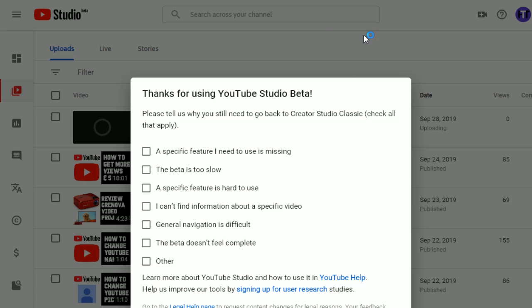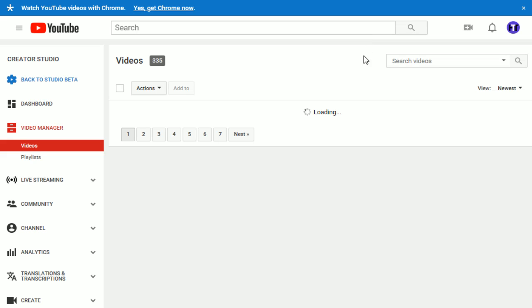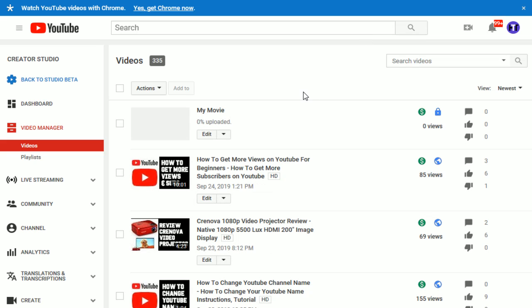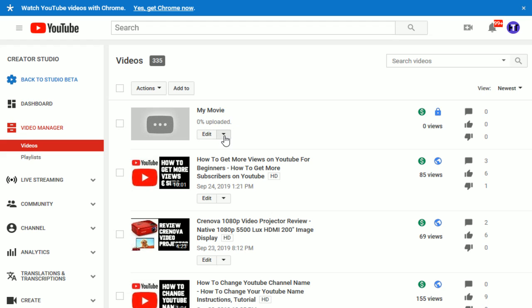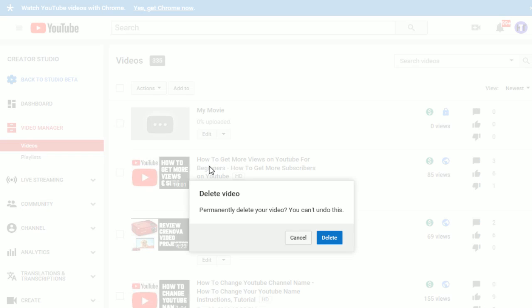And going over to YouTube's Classic Studio. And we can see here that you want to make sure that you're in the Video Manager. And then here's the video that I want to delete. Right next to Edit, there's a little drop down that you click on. And just simply go ahead and select Delete.